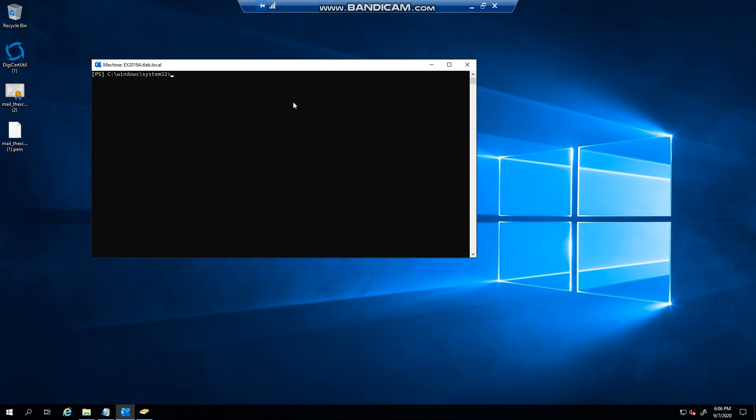Hello everybody, welcome to another Exchange 2019 video. In this video we're going to take a look at exporting a mailbox to PST file.